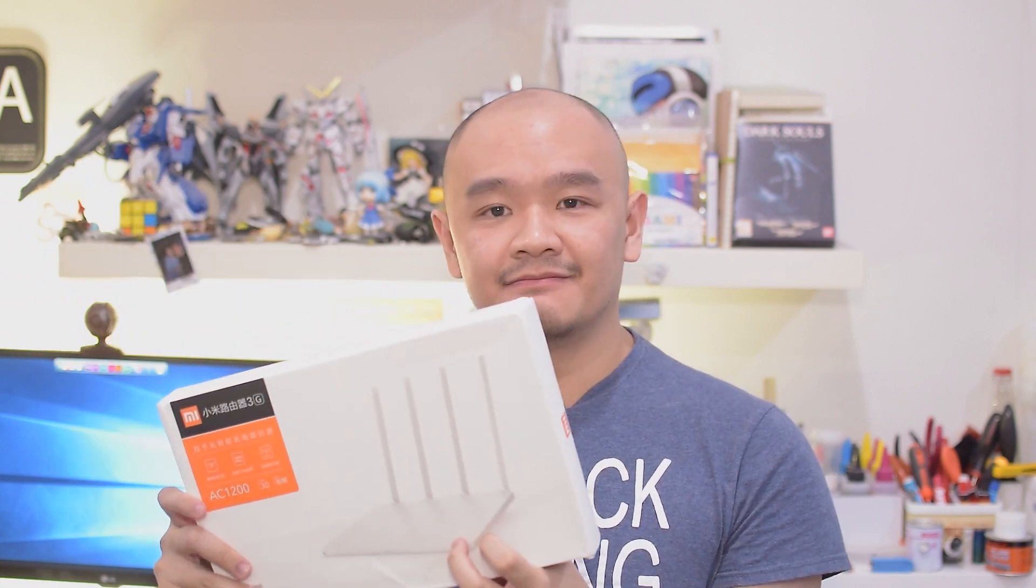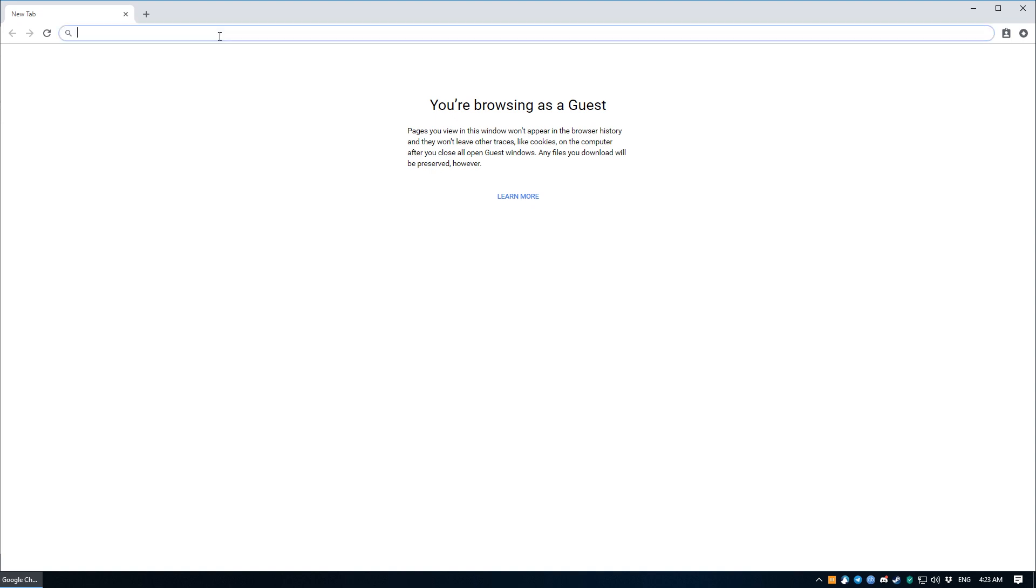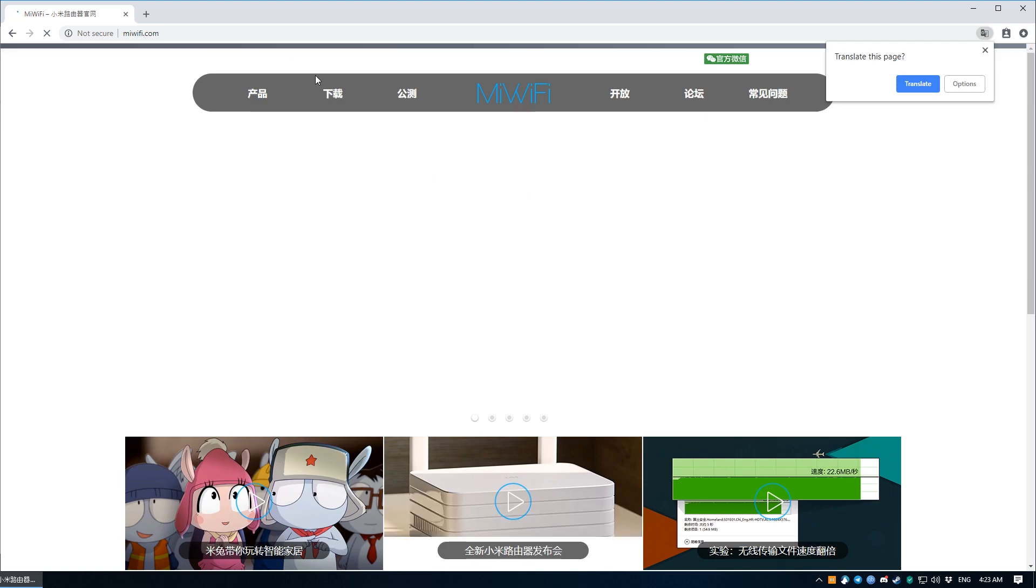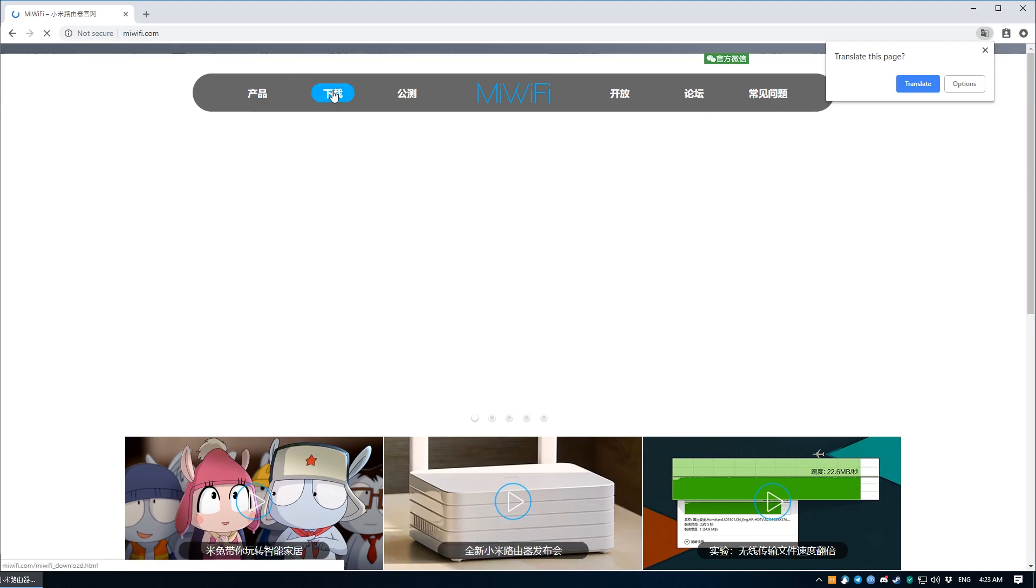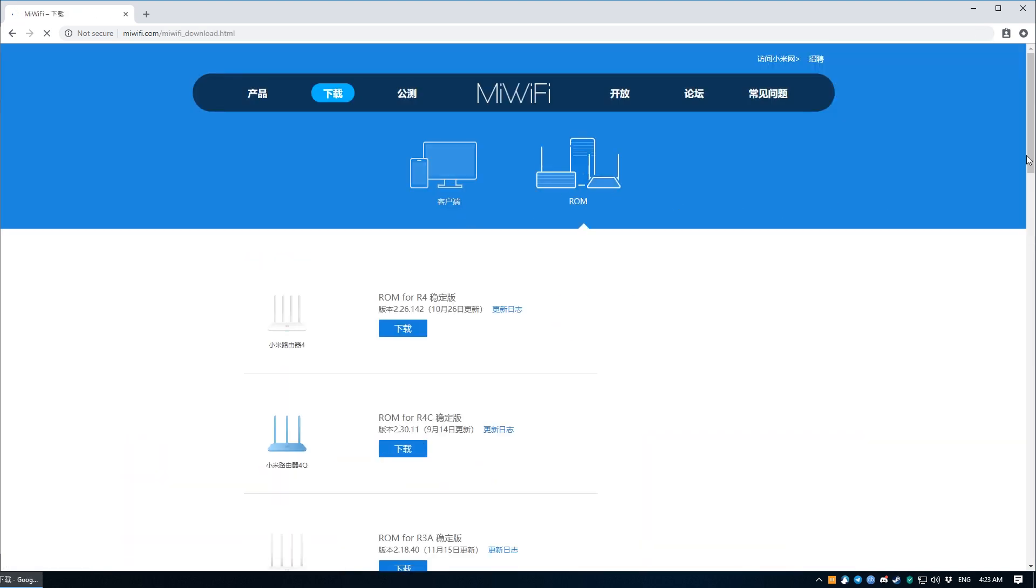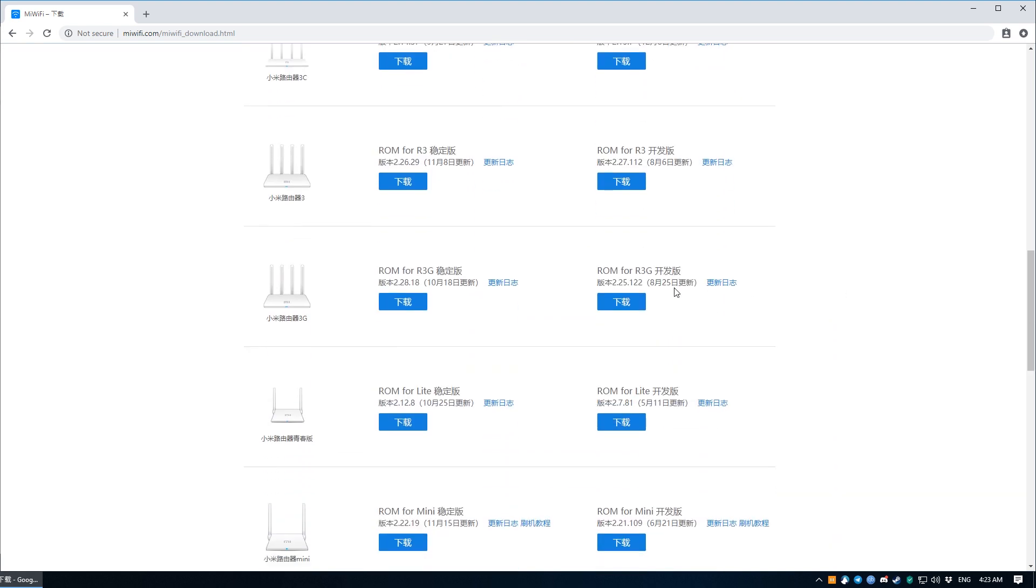It's kind of in Chinese here, but it says Mi Router 3G. I don't read Chinese but yeah. This process is different in that we have to install the developer firmware onto the router, not because it gives us instant SSH access, but because we need to request for this access. We do this by first visiting miwifi.com, head into the downloads page which is this link right here, scroll all the way down until you see ROM for R3G, and download the developer firmware which is this link on the right.